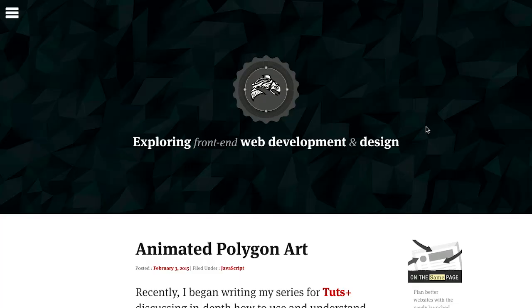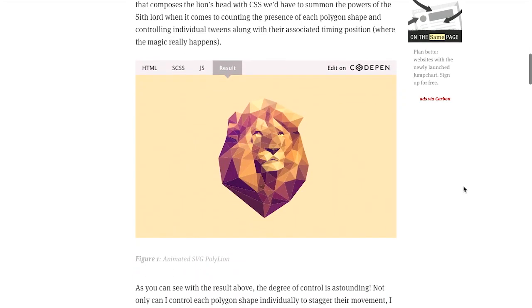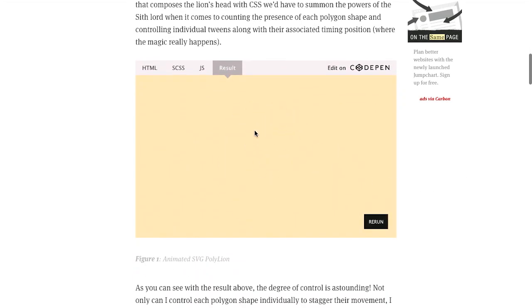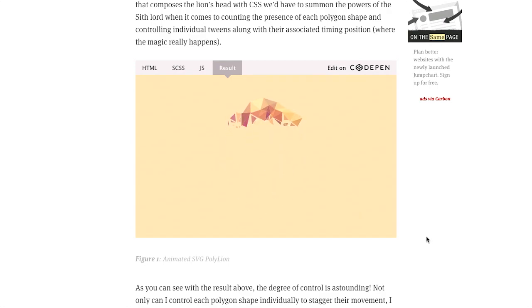First up is this really cool post about animated polygon art. You're probably thinking, what the heck is that? Well, this is what the heck that is. It is polygon artwork that is animated.